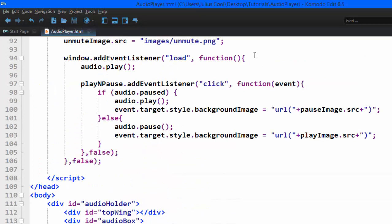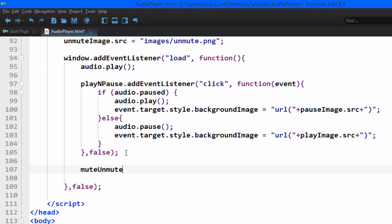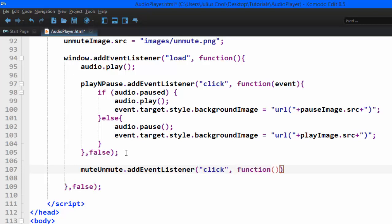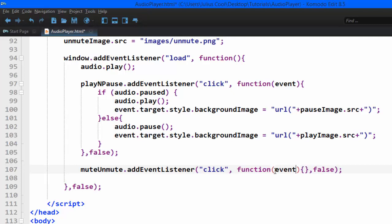Then we're going to place the code inside the window.load. So muteUnmute.addEventListener. The event is going to be click function. We're going to pass it there. Then the useCapture is going to be false. Then we're going to pass the event as an argument.